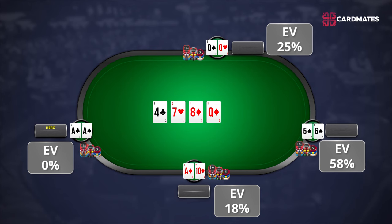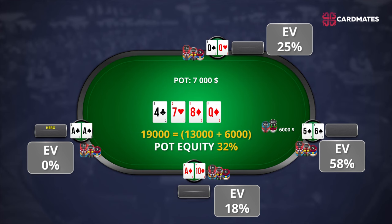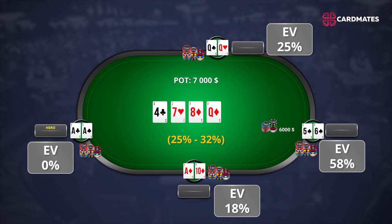If the player with 5-6 of spades bets 6,000 into the pot of 7,000, the pot will be 13,000. Should the player with pocket queens call? A player with pocket queens will have to put in 6,000 to win 19,000 (13,000 plus 6,000) — giving pot equity of 32%. He could call, although he has 7% less equity than needed to see the next card. But he has good implied odds: the river card can give him a full house or quads, and he can win a lot of his opponents' chips. He should look at his opponents' stack size and decide whether he is ready to chase a full house or quads.